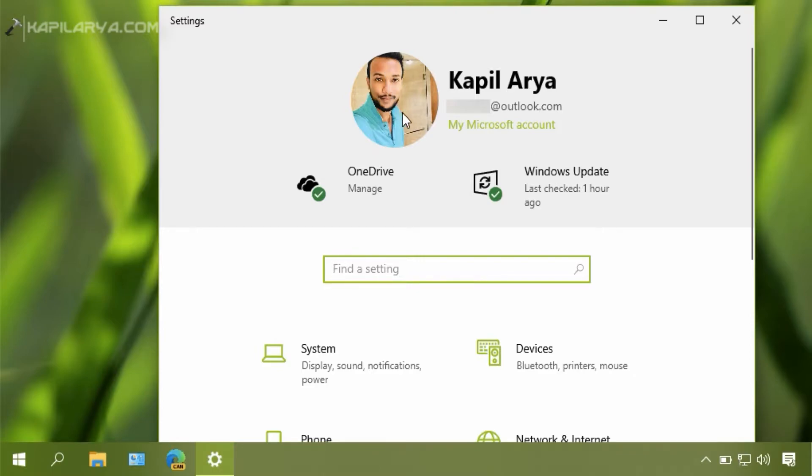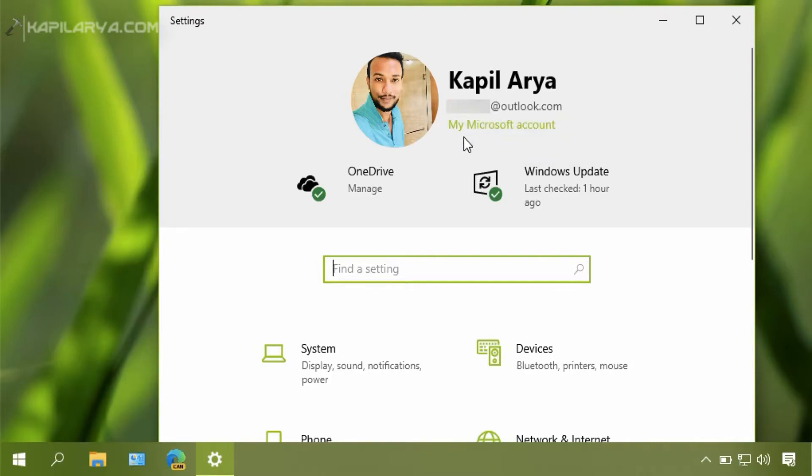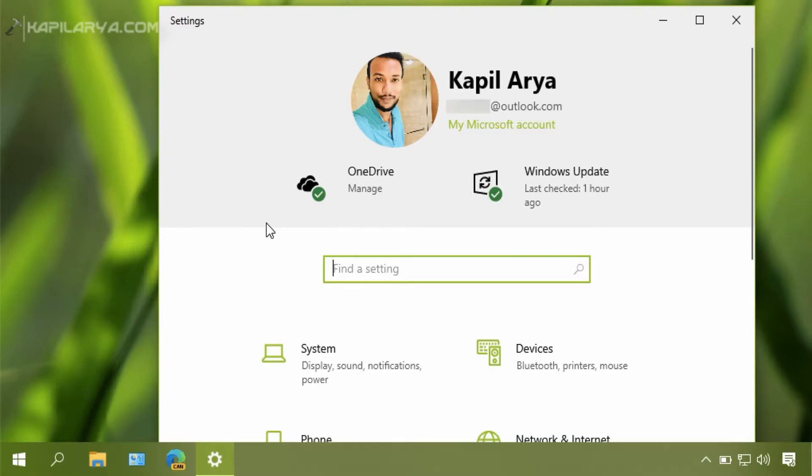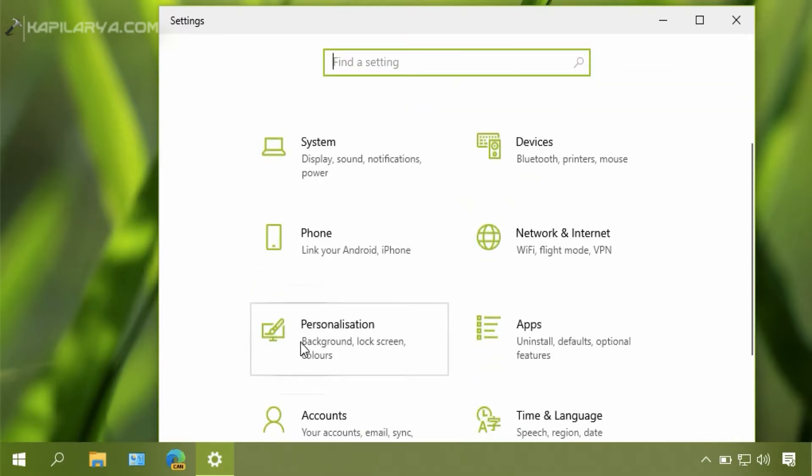As you can see I am now signed into the Microsoft account and I have to remove this account so that I can sign into the local account. We will scroll down in the Settings app and go to the Accounts section.